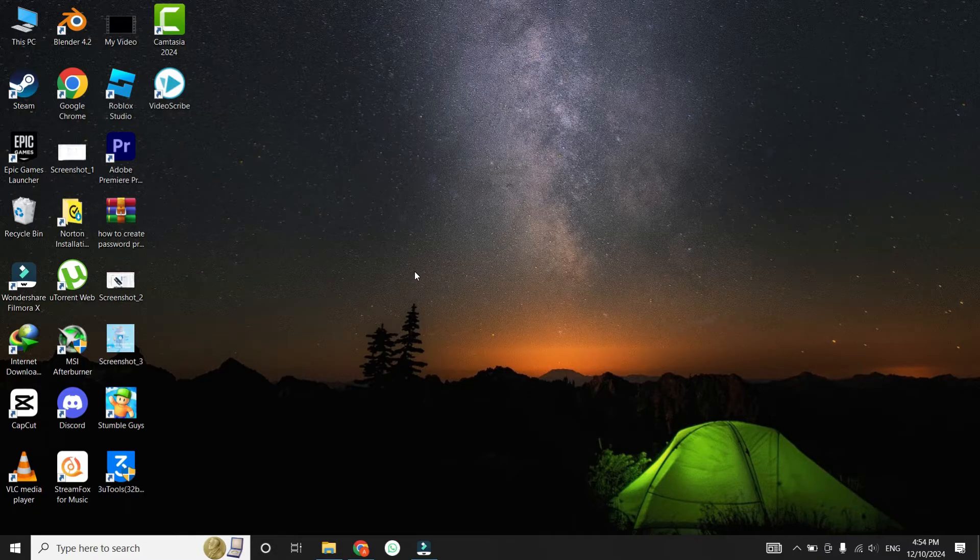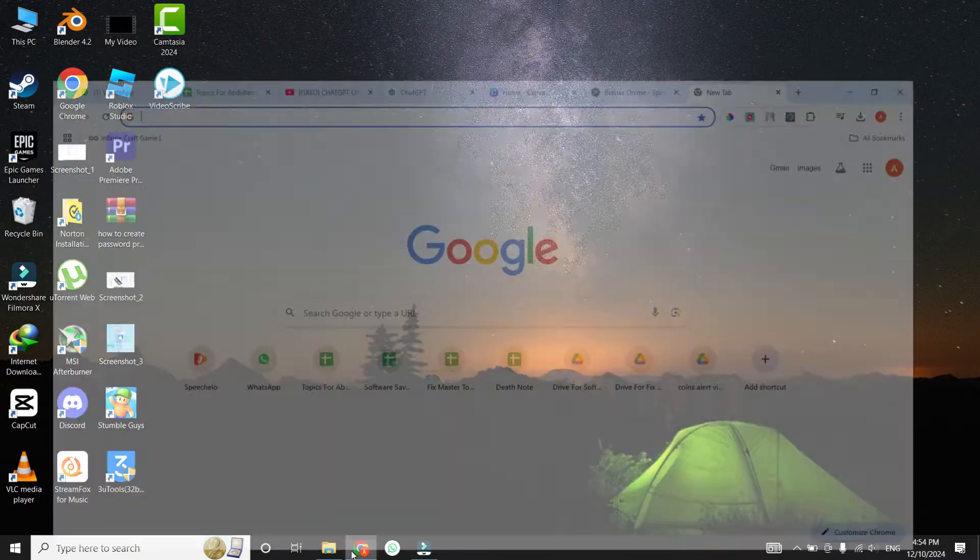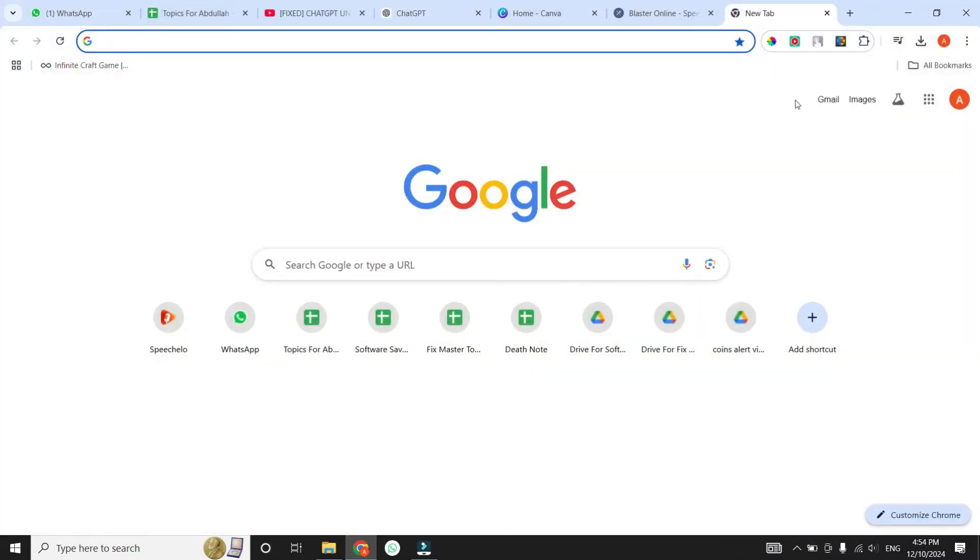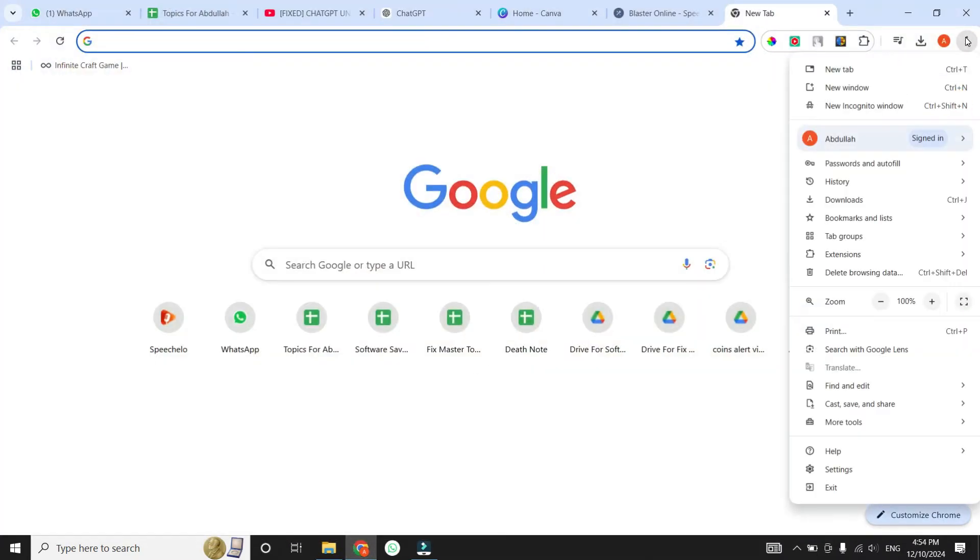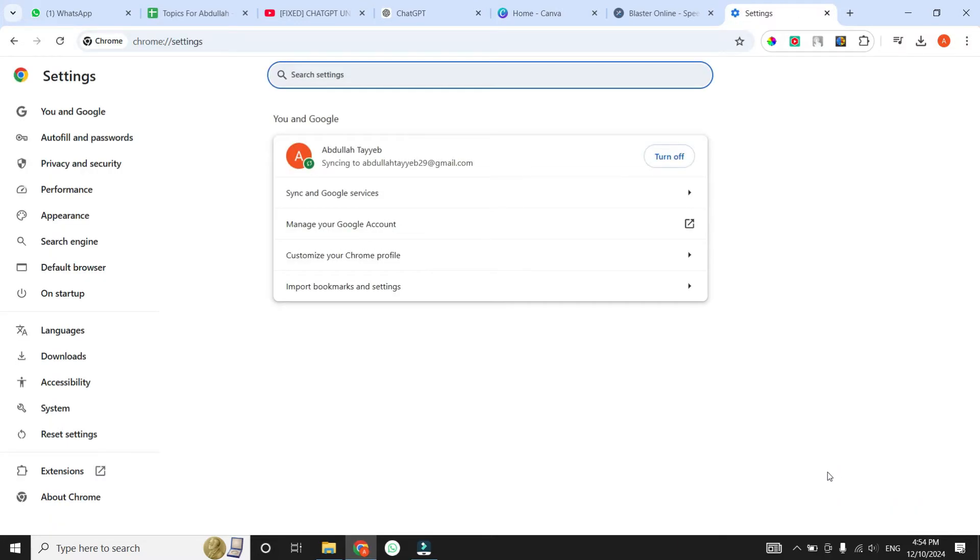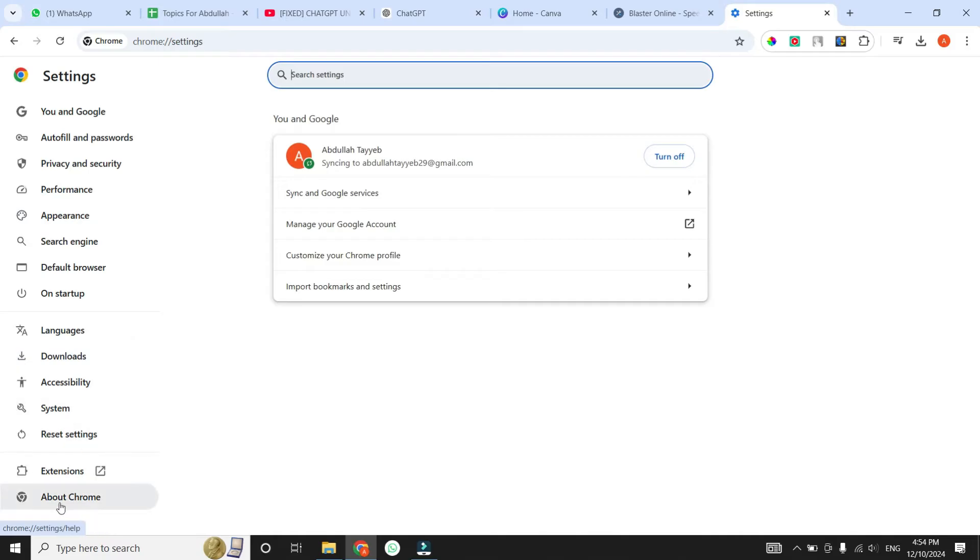Start by opening your browser, and then clicking on the three dots in the top right corner. From the drop-down menu, click on the Settings option. Once you are in the Settings, at the left side, you will see multiple options. From these, click on the About Chrome option that is located at the bottom.